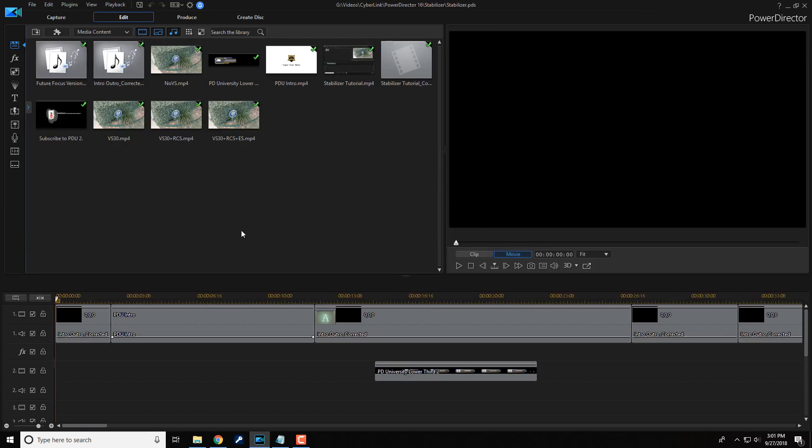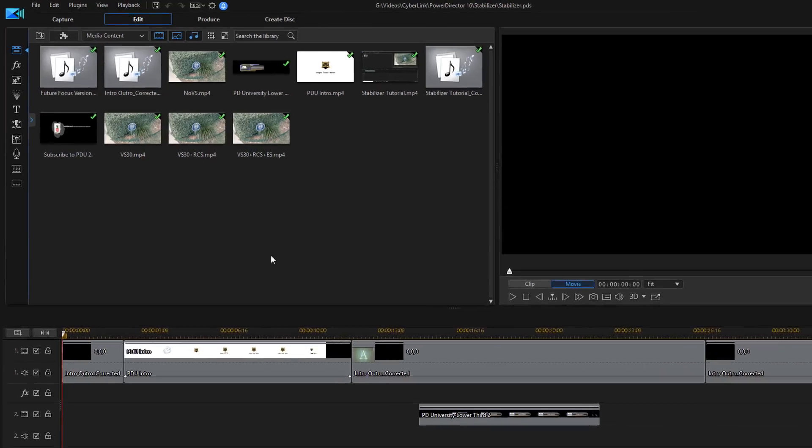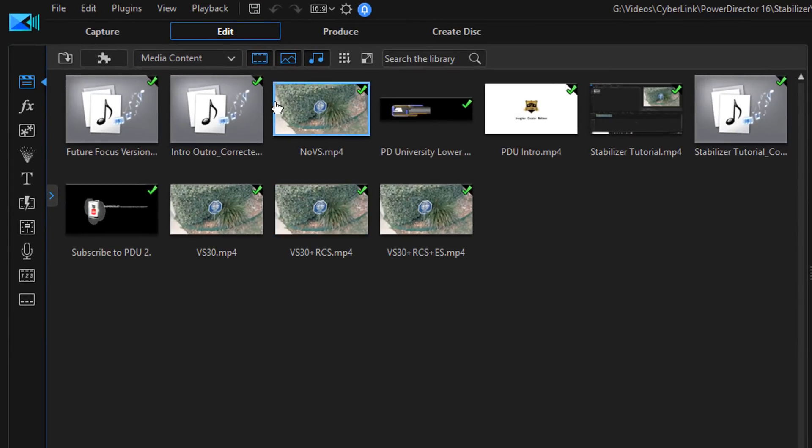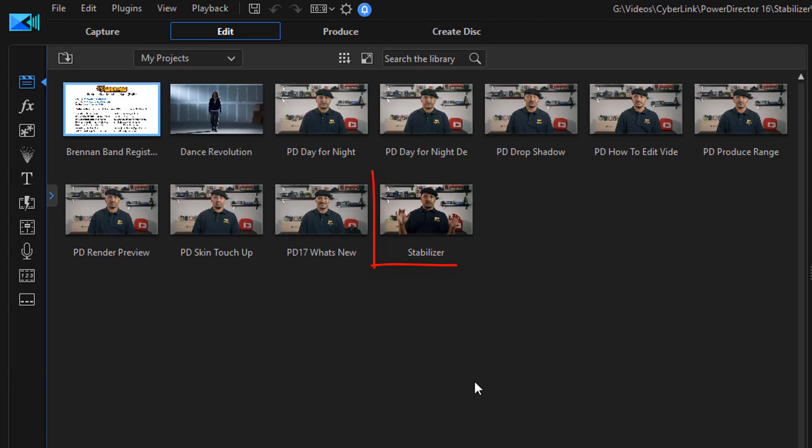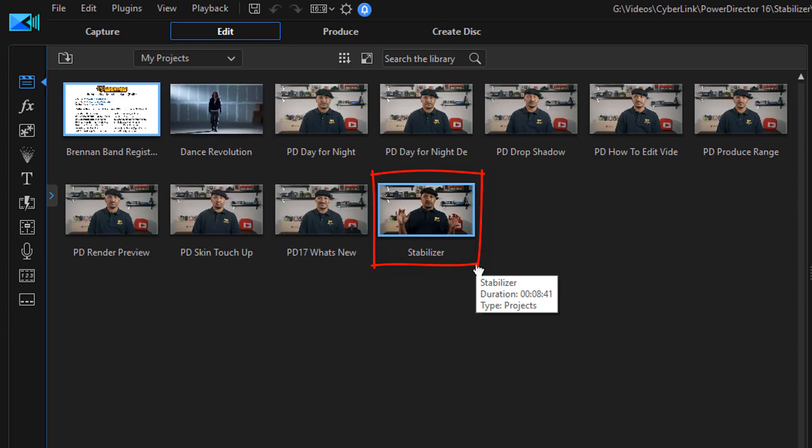we see that it opens the file on our timeline. But also now, if I go back to the My Projects section, we'll see that now there's a stabilizer PDS here and it wasn't here previously. So there you go.